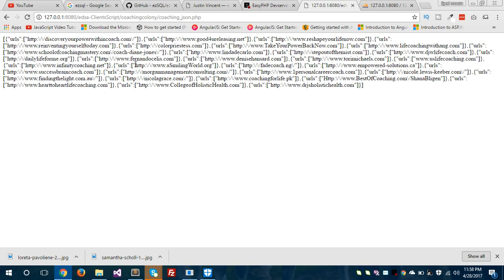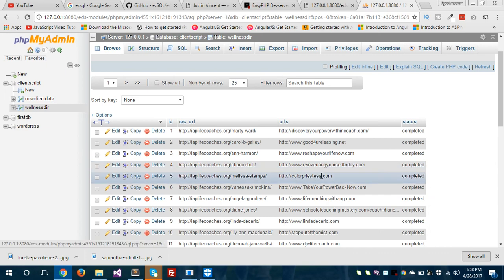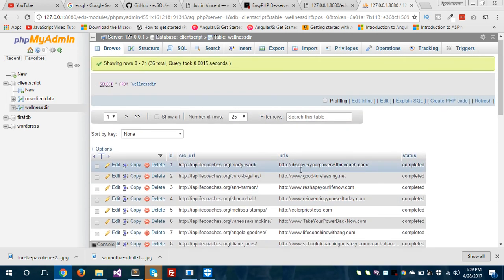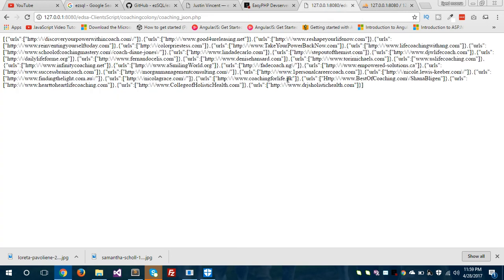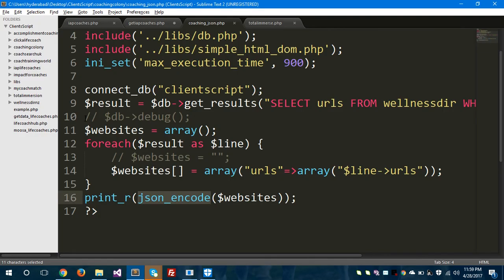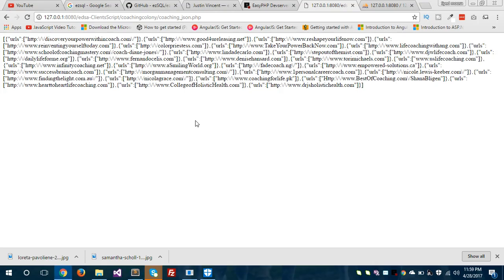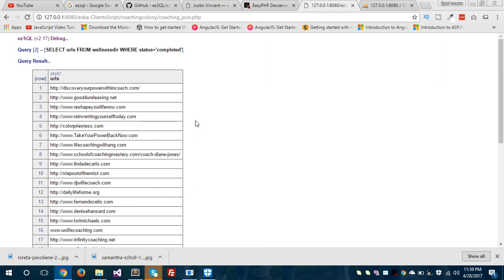Let's hop to the browser and click coaching_json.php. As you can see, the data is now in JSON format — these are the URLs from my database table, printed as JSON. Using EZsql, I've fetched all the data from the table and printed it in JSON format. There is another way to debug your database issues in EZsql: db->debug. This is the most popular method of debugging database errors in EZsql.